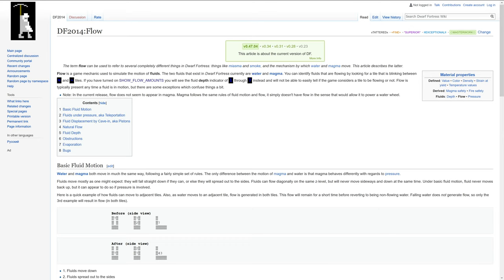Hello and welcome to the Dwarf Fortress Wiki. I'm TwistedLogic and this episode is going to be about the movement of fluids and main game loop of Dwarf Fortress. If you enjoyed this episode, hit the thumbs up, let me know what you think in the comments, and subscribe for more videos.